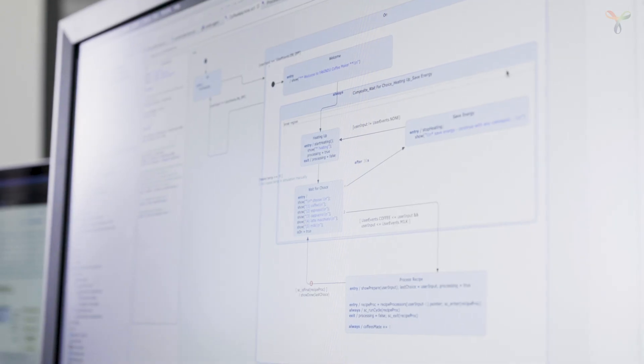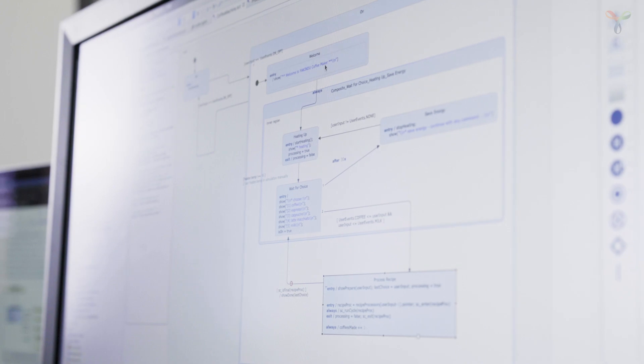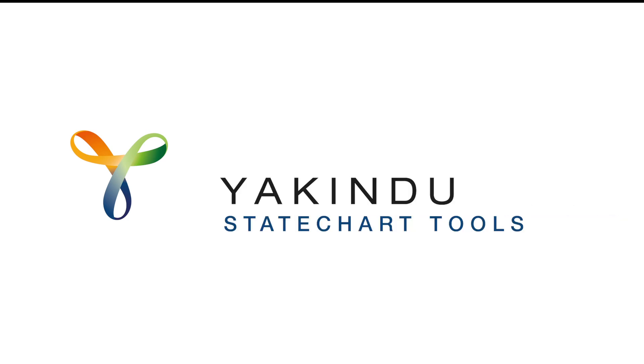Focus on your system's domain logic instead of writing boilerplate code. Yakindu state chart tools. State charts made easy.